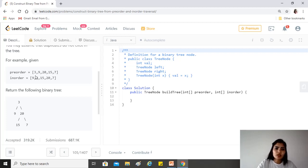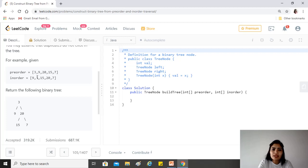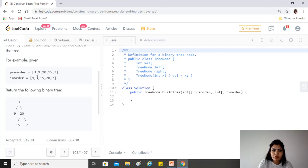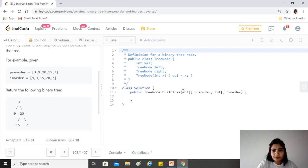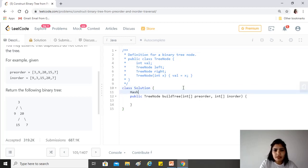Because we'll be doing that frequently, rather than traveling through in-order for every element that we want to look up, we will create a hash map which will tell us the index at which this element can be found in in-order. Let's get started.